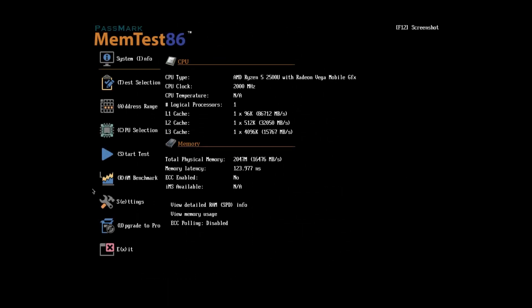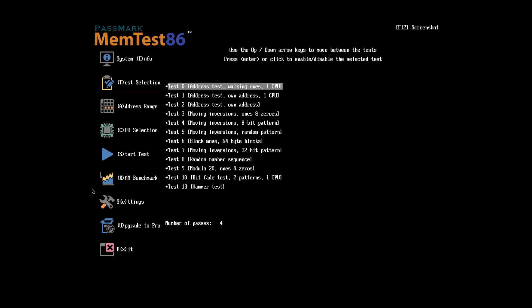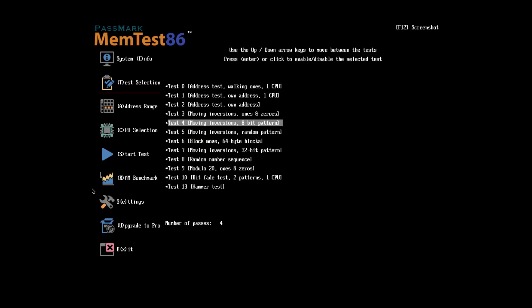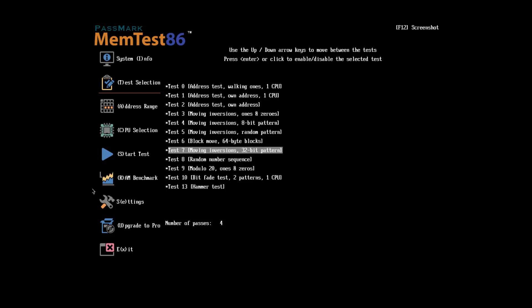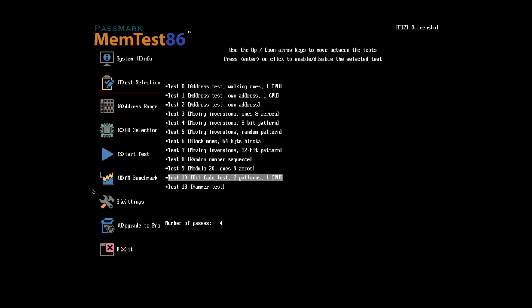Memtest86 then executes a series of tests to check for errors in the available memory ranges. These test sections consist of a combination of test algorithm, data pattern, and cache setting. The execution order for these tests was arranged so that errors will be detected as rapidly as possible.